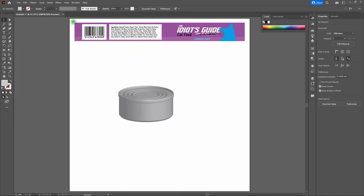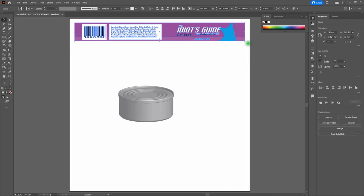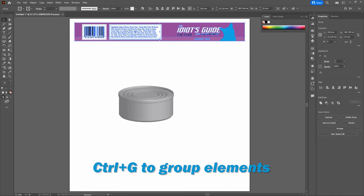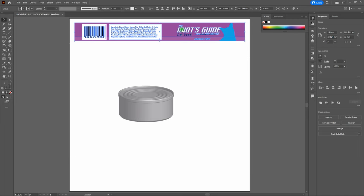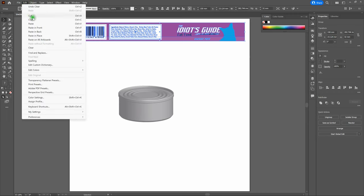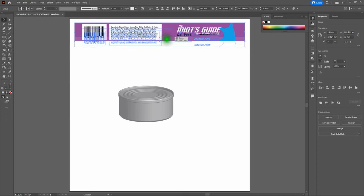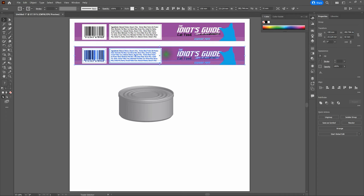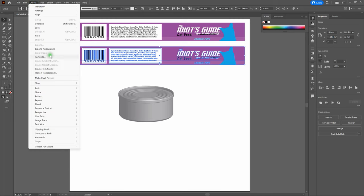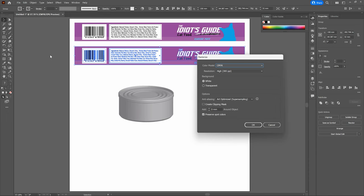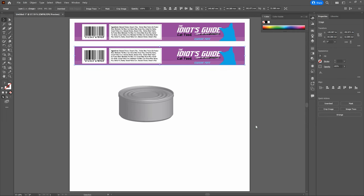Select your label rectangle — if you've added any elements, make sure they're all grouped. Copy the label and paste it in front, then drag the new copy directly beneath the existing label. Now we're going to rasterize it. Go to Object > Rasterize. In the rasterize window, make sure it's set to CMYK, since we're going to print. Set resolution to High — 300 points per inch. Click OK. Our label is now composed of raster dots rather than vector lines.